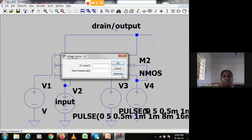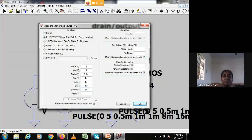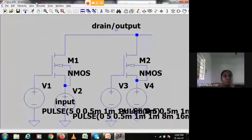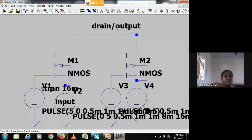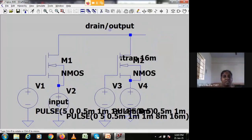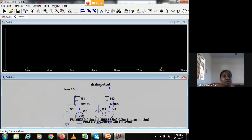For B-bar I give the opposite pulse - initial value is five and on-value is zero, with delay 0.5 milliseconds, rise time one millisecond, fall time one millisecond, on-period four milliseconds, and time period eight milliseconds. I maintained four and eight for B and B-bar, but eight and sixteen for input A, so all four combinations - zero zero, zero one, one zero, one one - will appear appropriately. The simulation time is set to sixteen milliseconds or greater so all four combinations are visible.